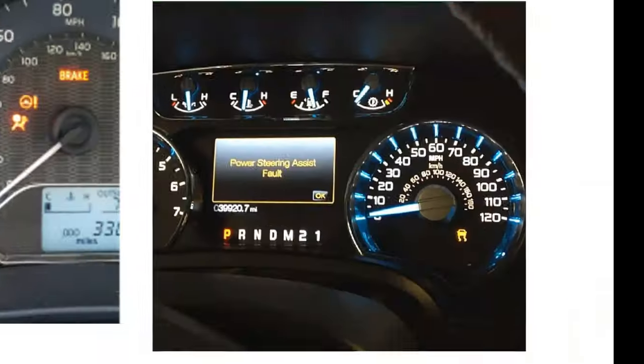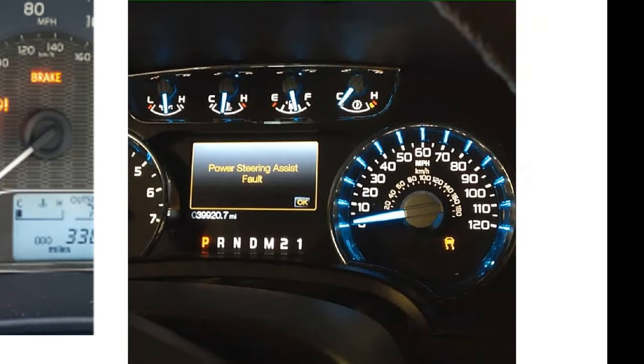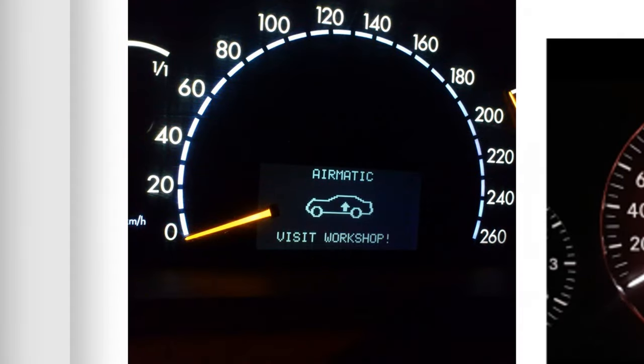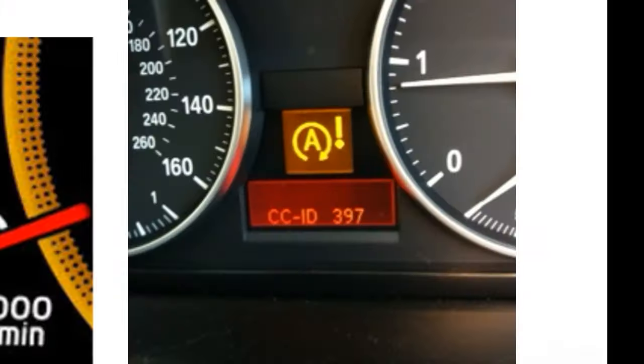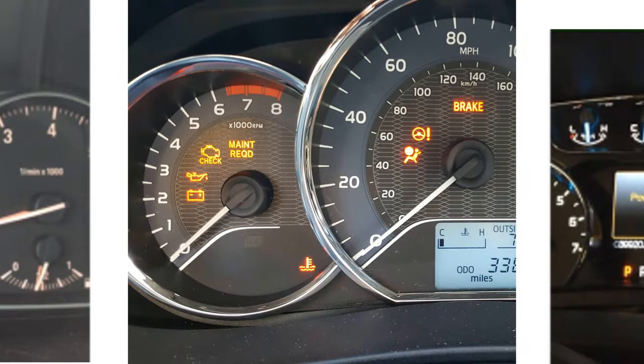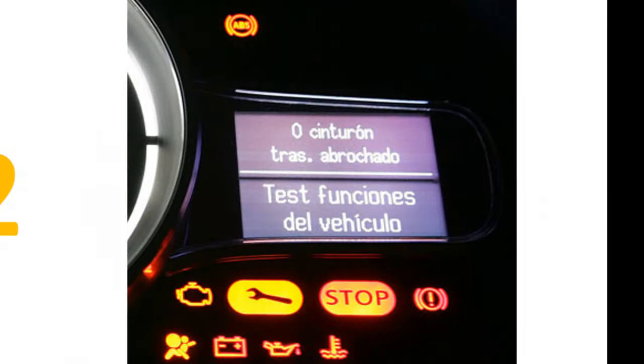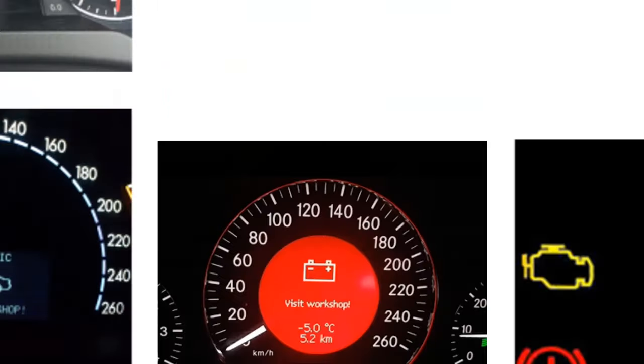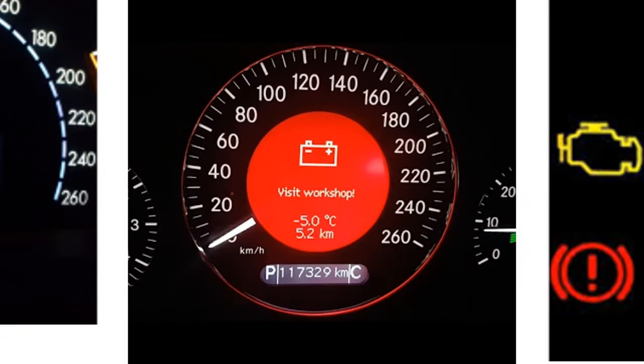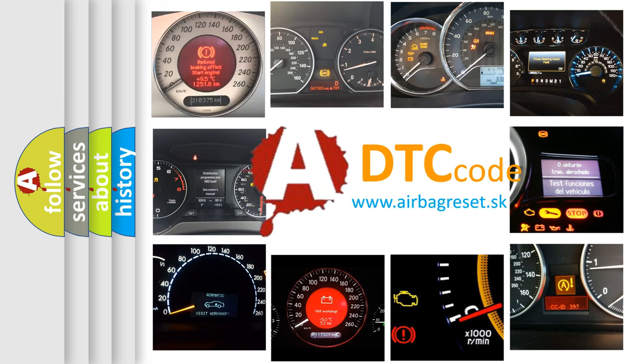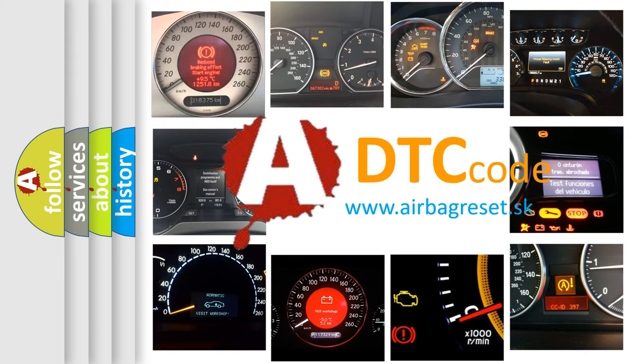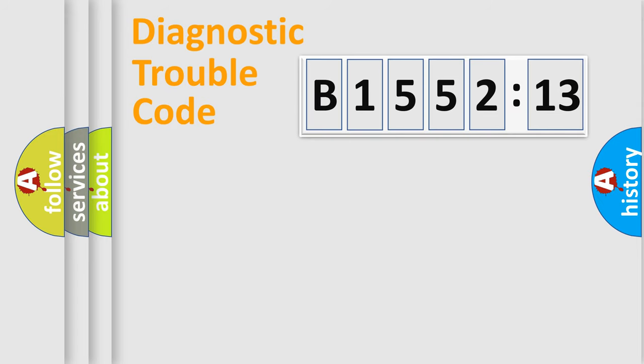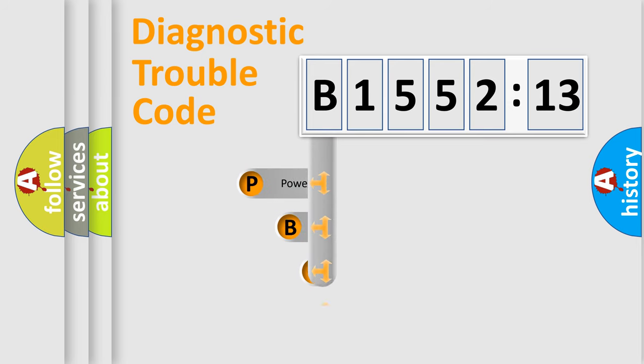Welcome to this video. Are you interested in why your vehicle diagnosis displays B155213? How is the error code interpreted by the vehicle? What does B155213 mean, or how to correct this fault? Today we will find answers to these questions together.